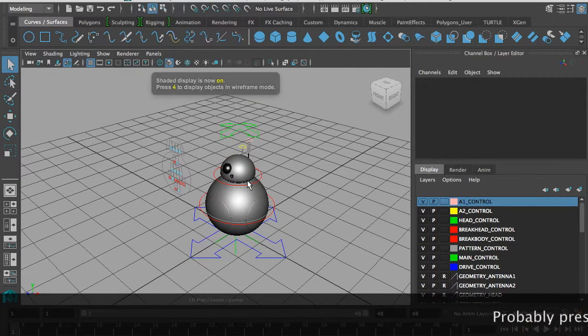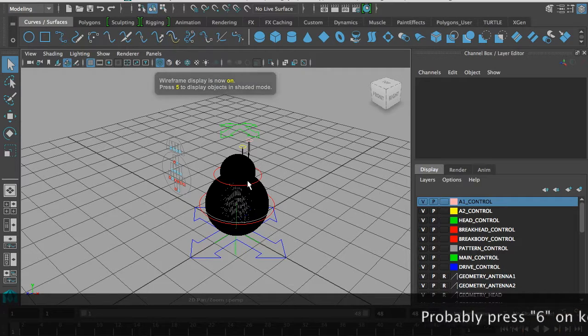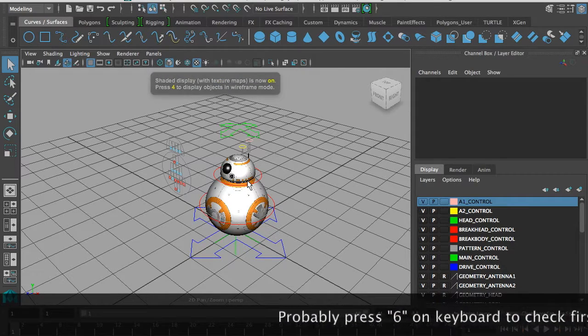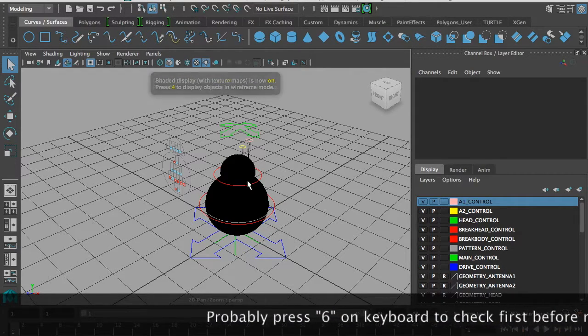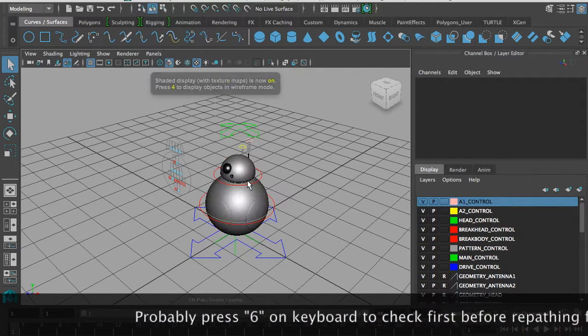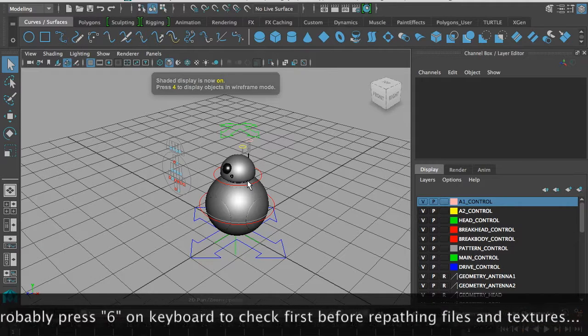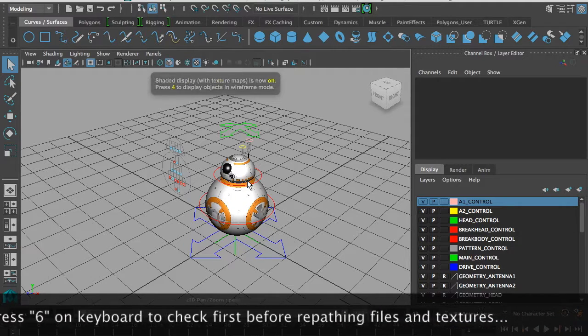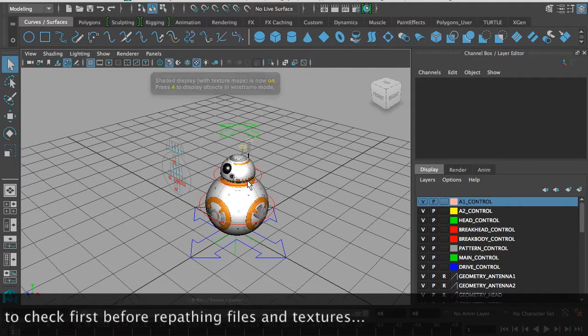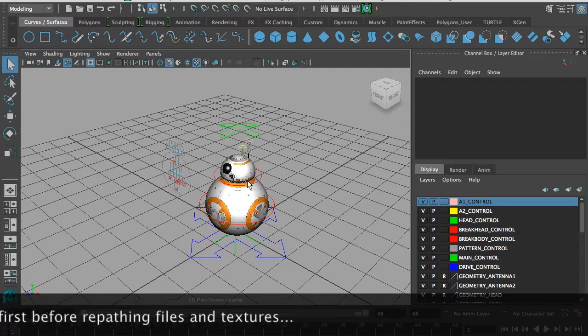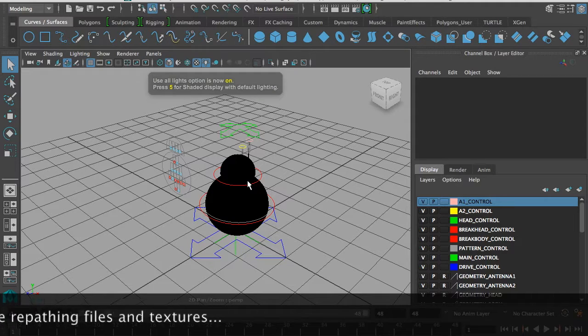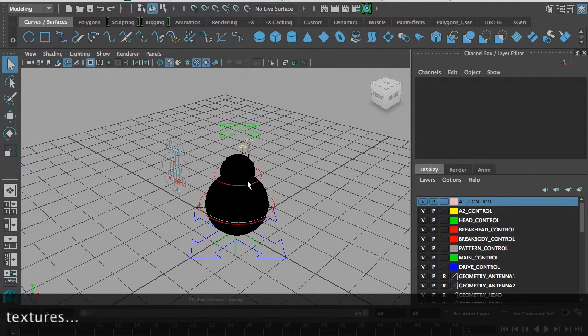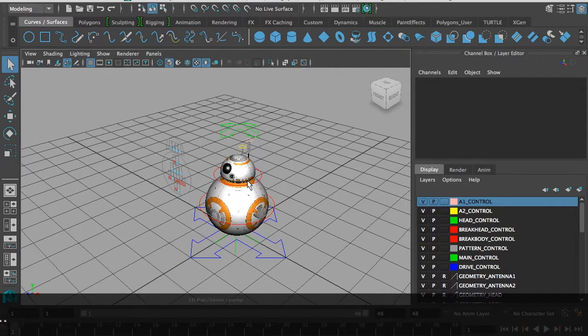If they're not showing up, you might just have to press 6 on your keyboard. 5 is the shaded display, 6 is with the texture maps, and 7 is the lighting of your scene.